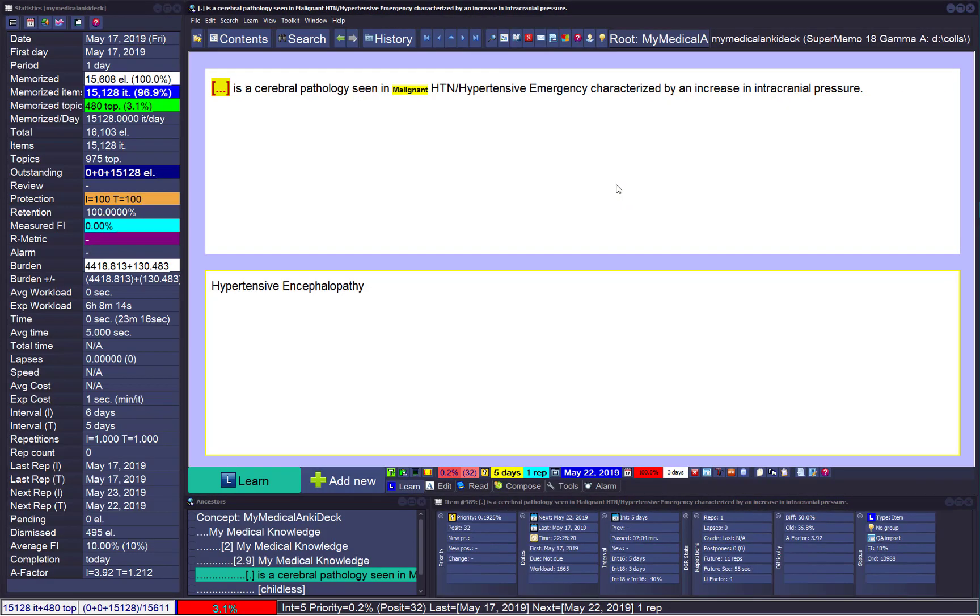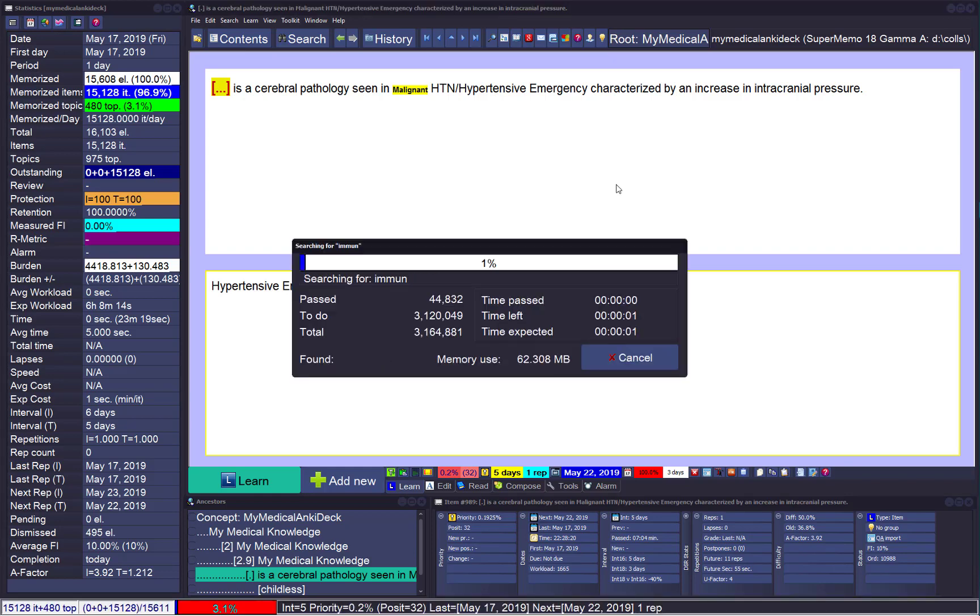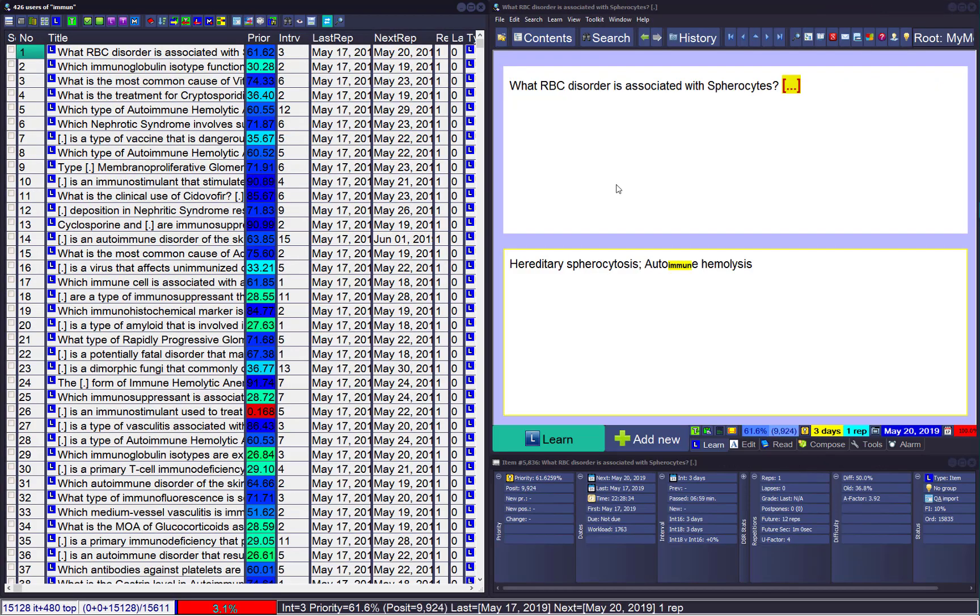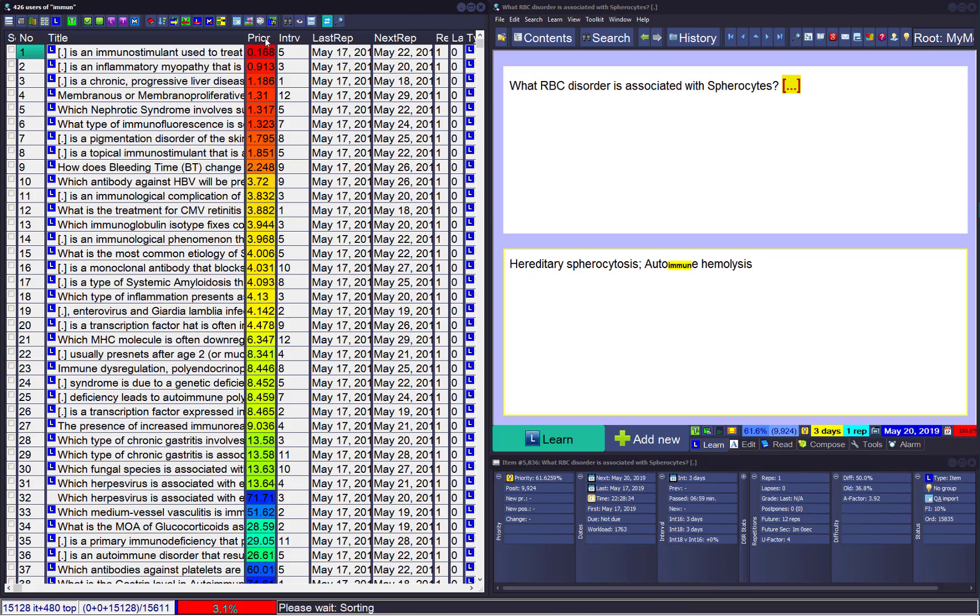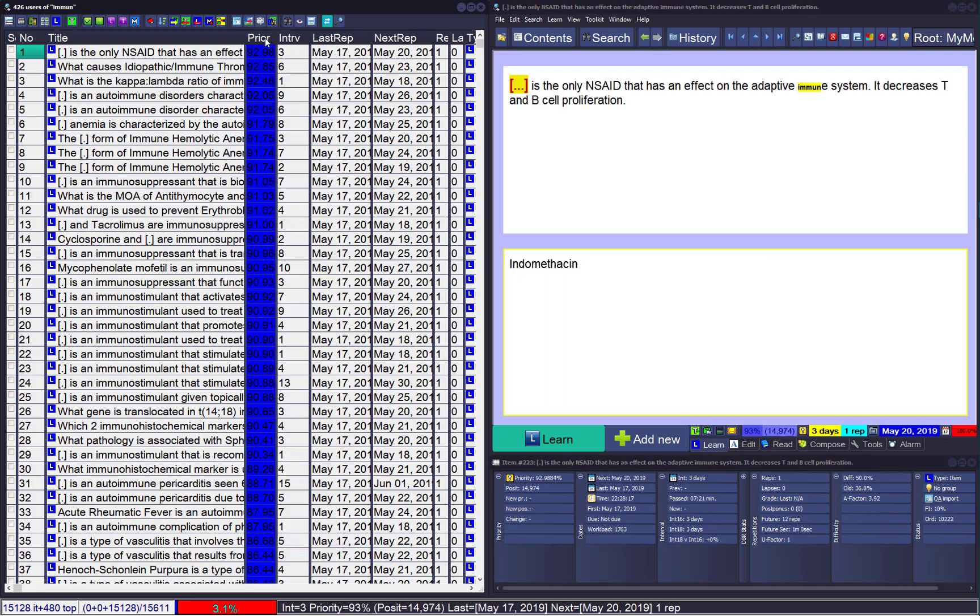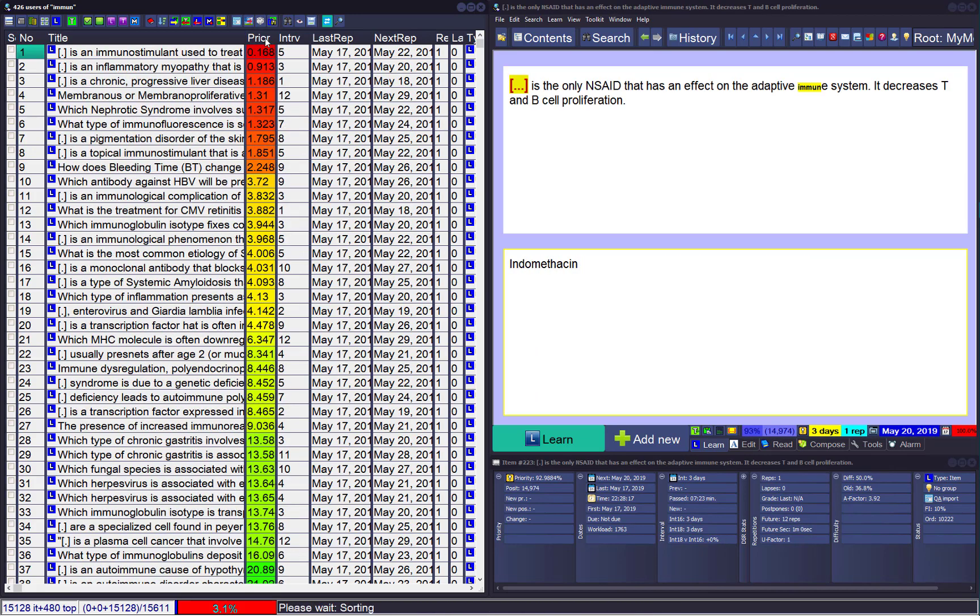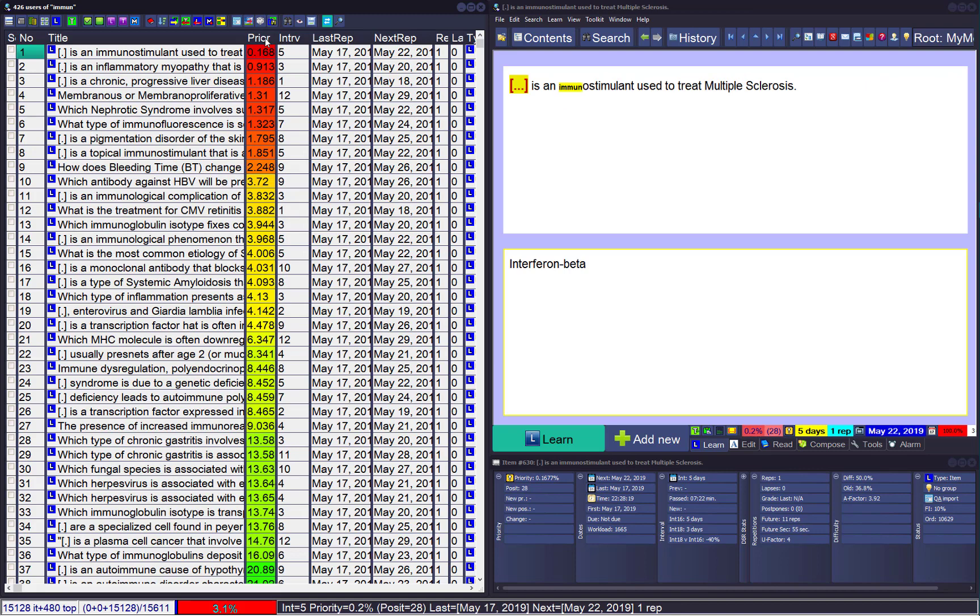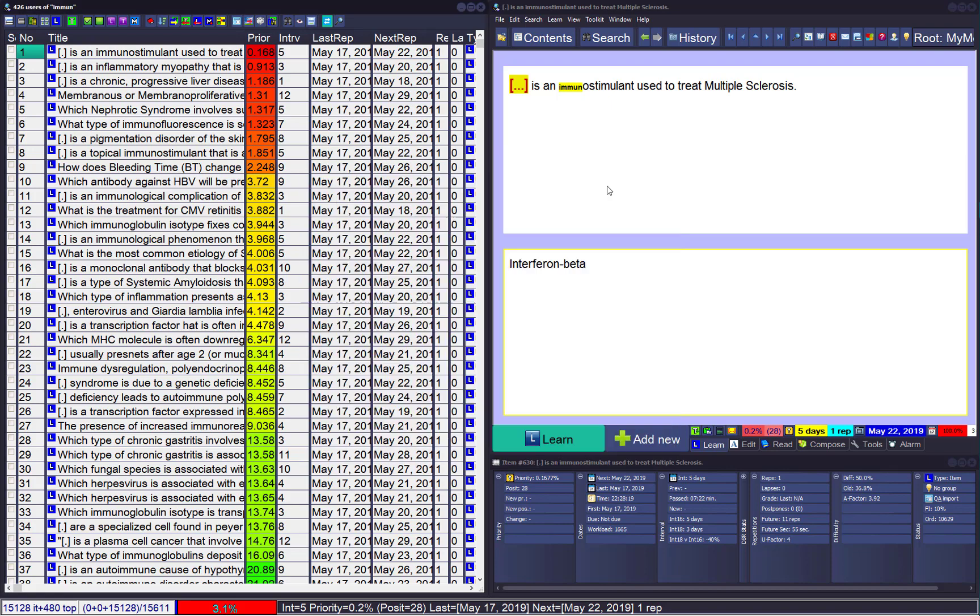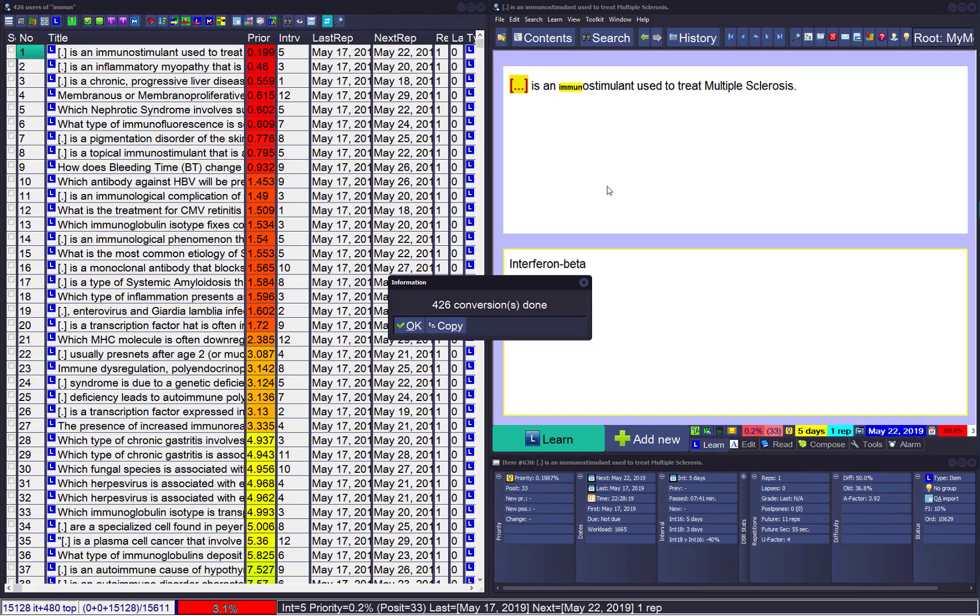Maybe immune system is important for me, so immune. Some of those items are very important, so maybe I'll just sort by priority. Now when spreading, I'll do the same trick. Maybe 33 this time, but I'll adjust in proportion. So those items already related to cancer will be doubly important. So everything about the cancer immune system will be of highest priority.